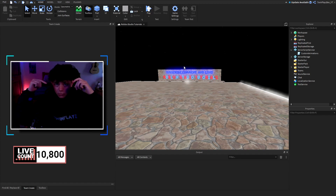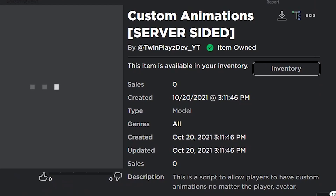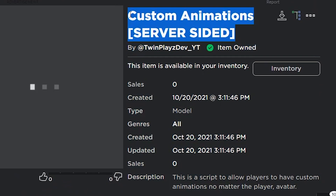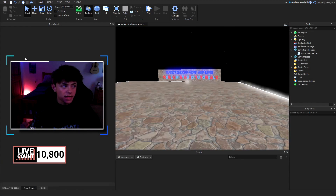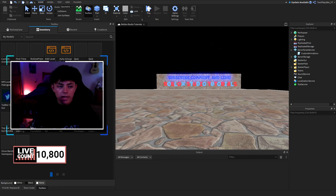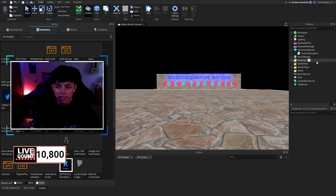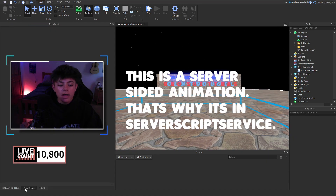This is going to be called 'Custom Animations.' You're going to go to the description, look for the Toolbox link, grab the item — it should say 'Custom Animations, Server Sided.' Click it and it should say 'Item Owned.' Then go to Toolbox, go to your inventory, and it should be the top left one. Click it, drag it, and put it into Server Script Service.